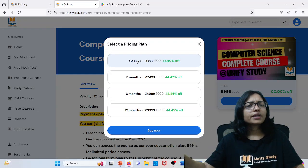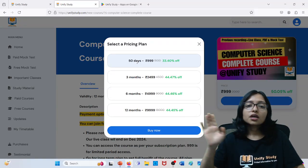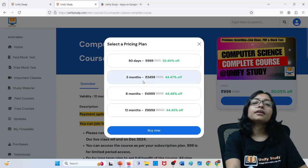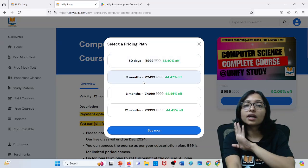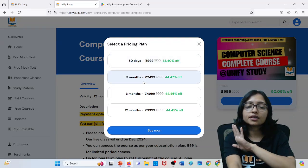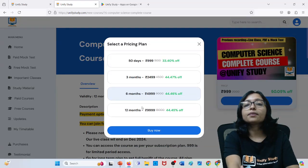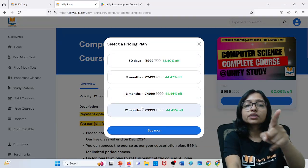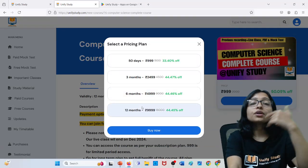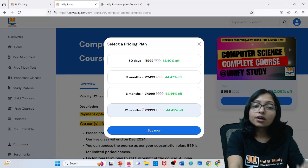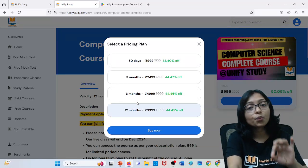If you are taking three months, then definitely for the upcoming three months you can access the material. If you are taking six months — upcoming six months. For 12 months, according to that the pricing is changing. Whenever you are going for long term — for three months, six months, and 12 months — there is a SUPER20 offer.